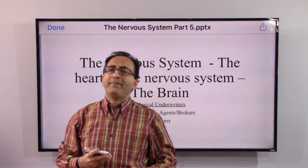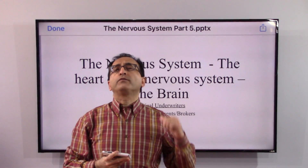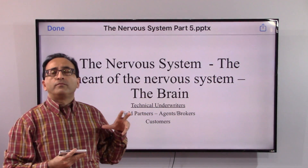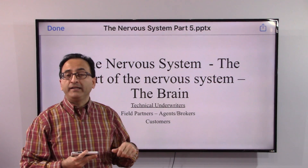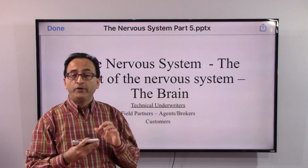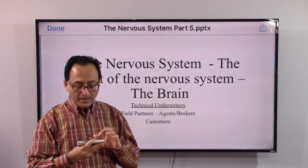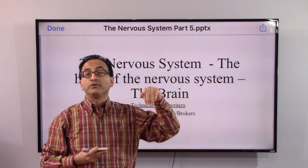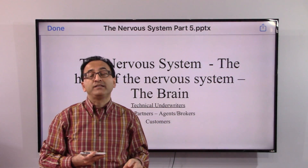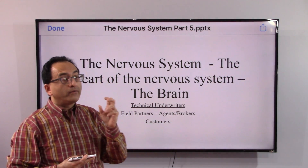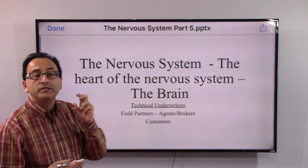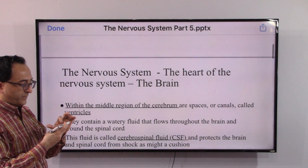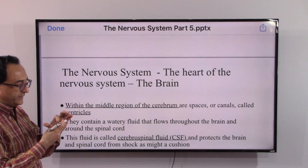Hello friends, welcome back. We took an overview of the brain in the prior video presentation, so let's continue further and dive deep into the brain and see what the middle region of the brain does.